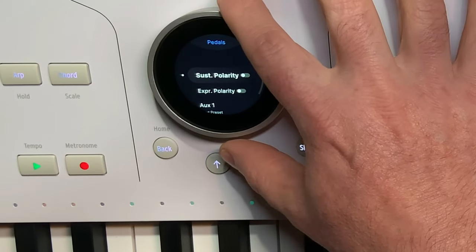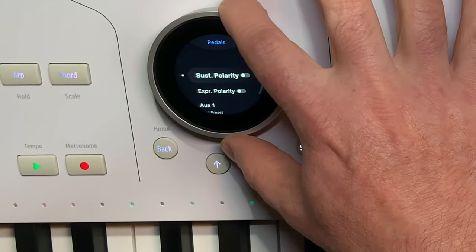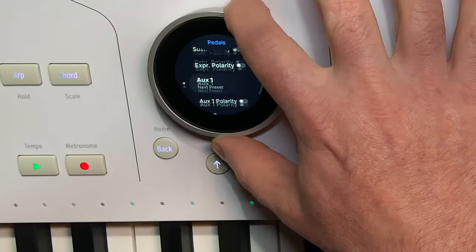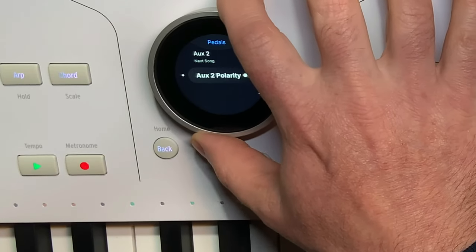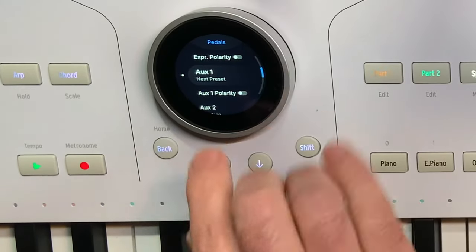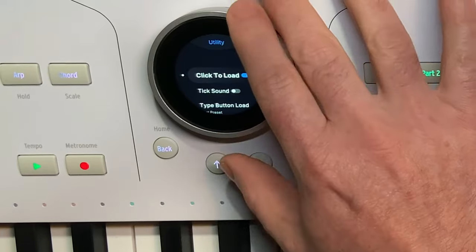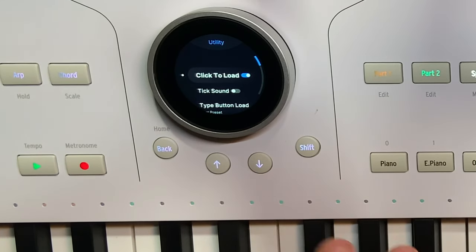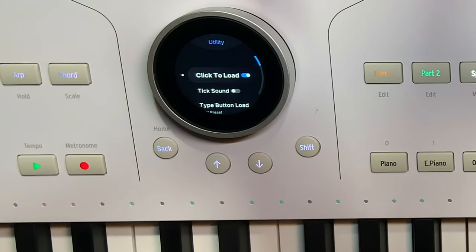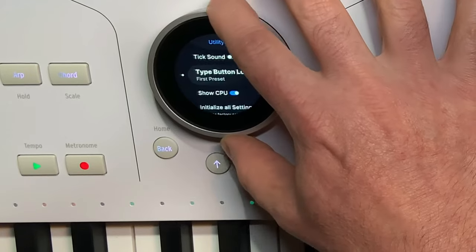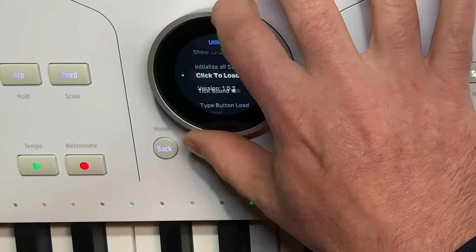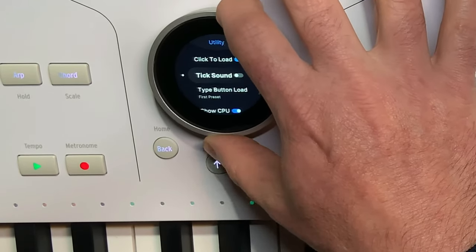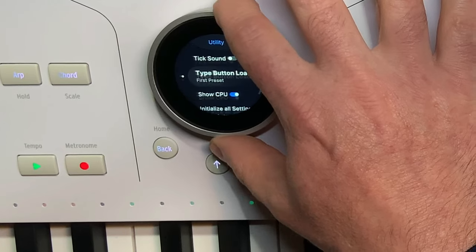In the pedals menu, you can invert the polarity of the sustain, expression pedal, and auxiliaries one and two, and you can select what they actually address. In the utility menu, you can select whether a new preset loads immediately or requires a click to load. There's also a tick sound for encoder feedback that you can turn on or off — I've got that turned off.